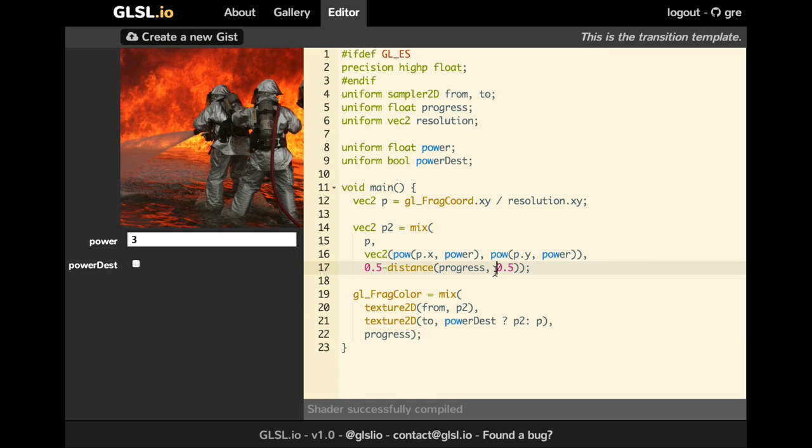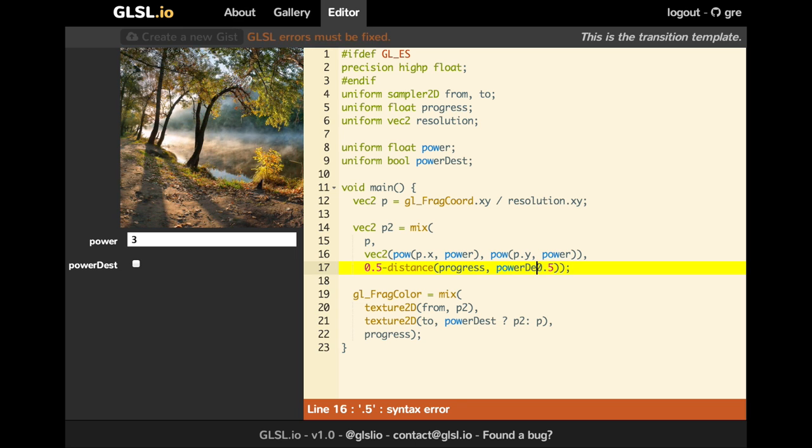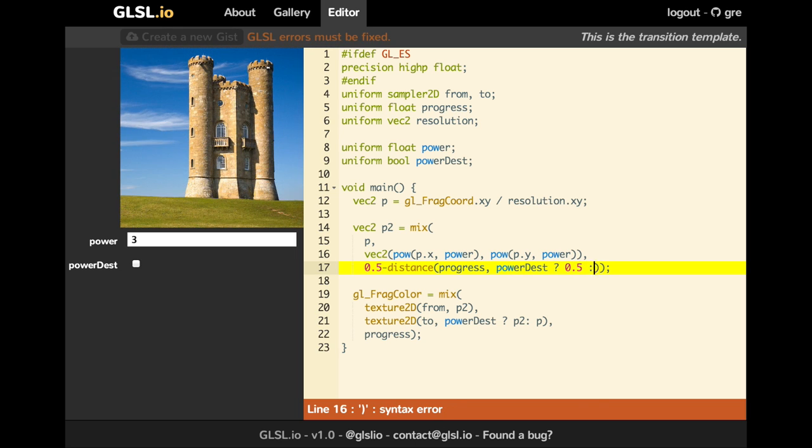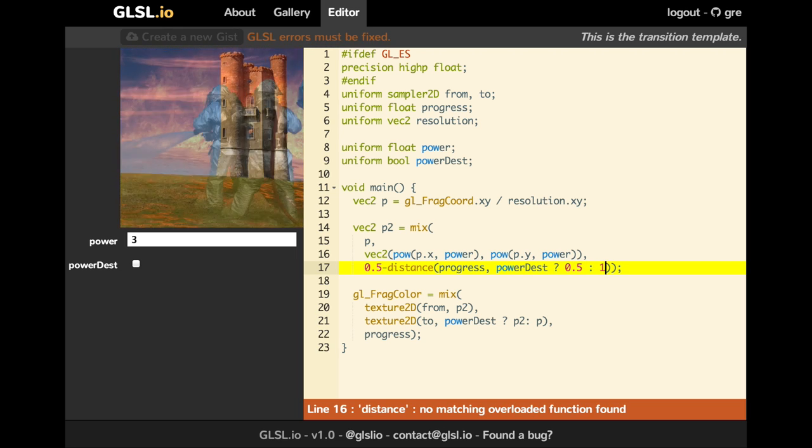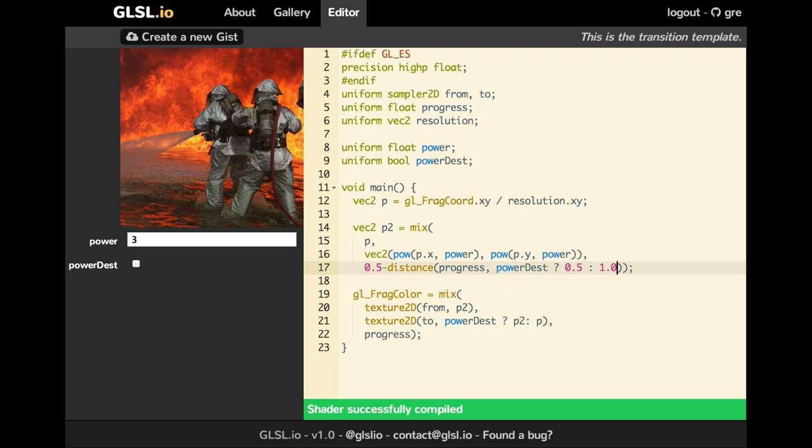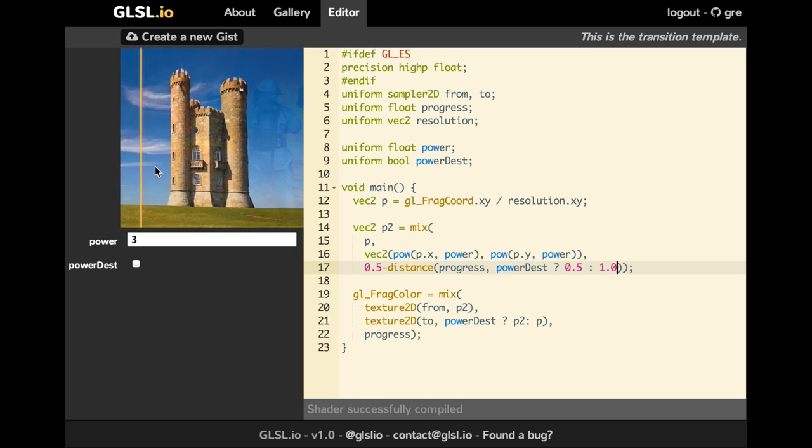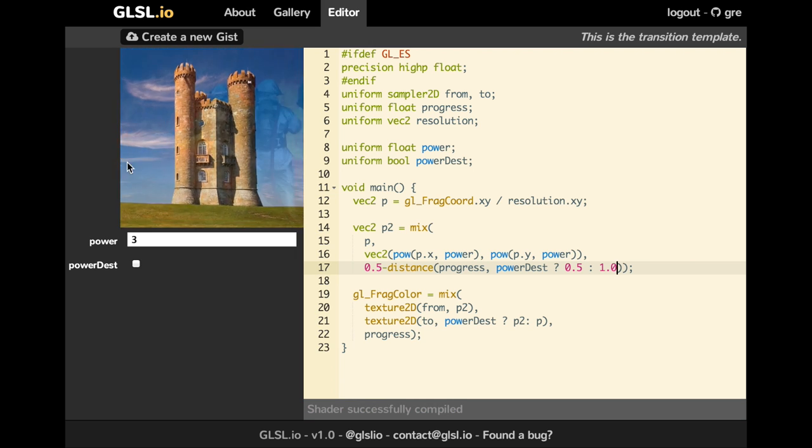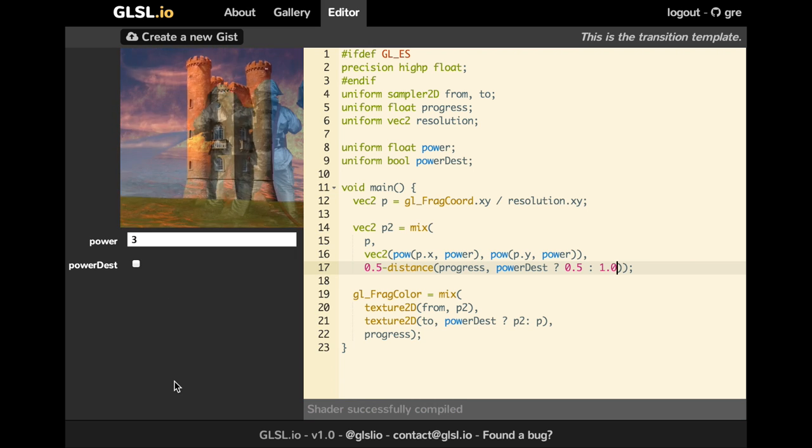Okay, so it's quite cool, right? We can have an infinite number of variants of a same transition. It's quite cool, right? It's just changing a bit the uniform values.